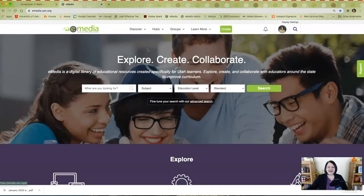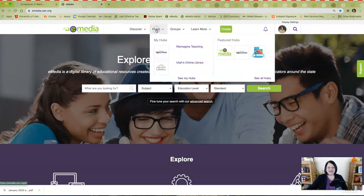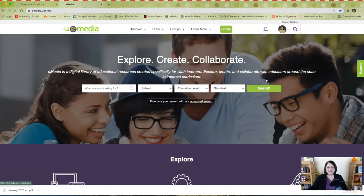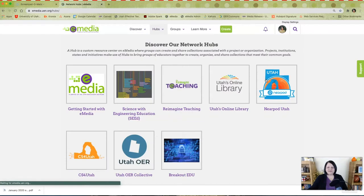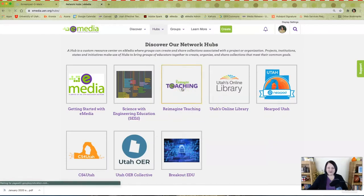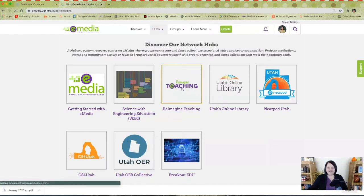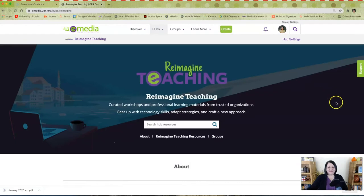Next, click on Hubs at the top of the page and then click on See All Hubs. Find the Reimagine Teaching Hub and explore.